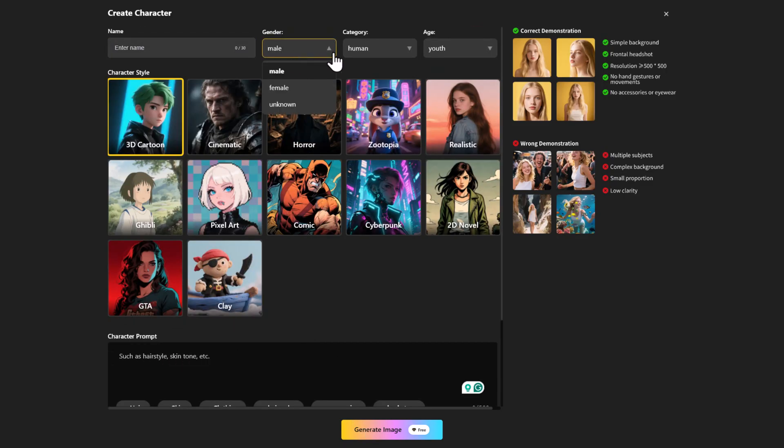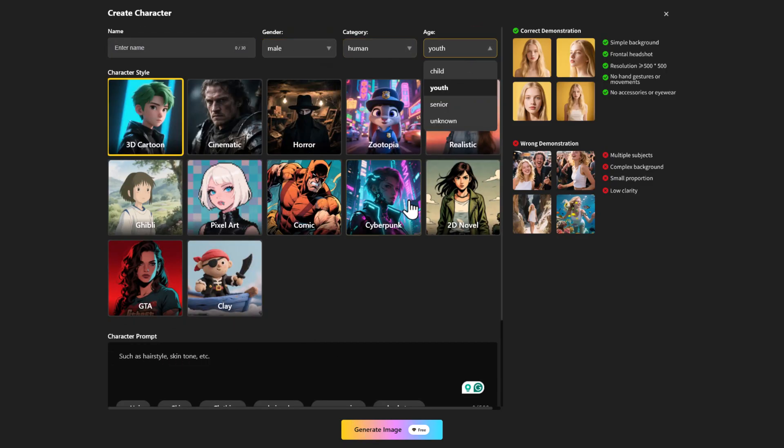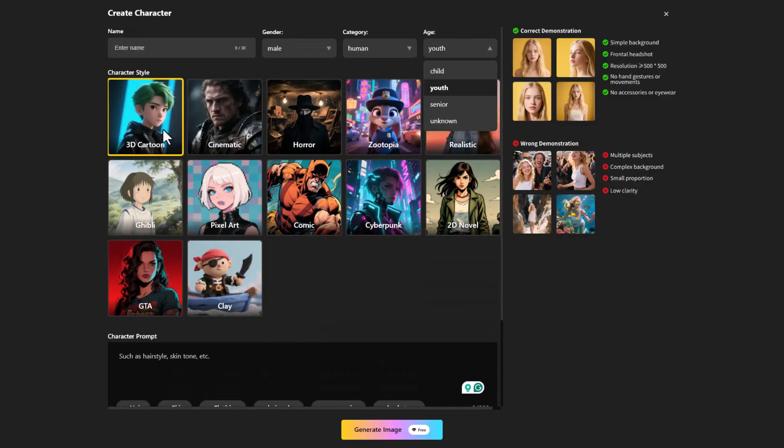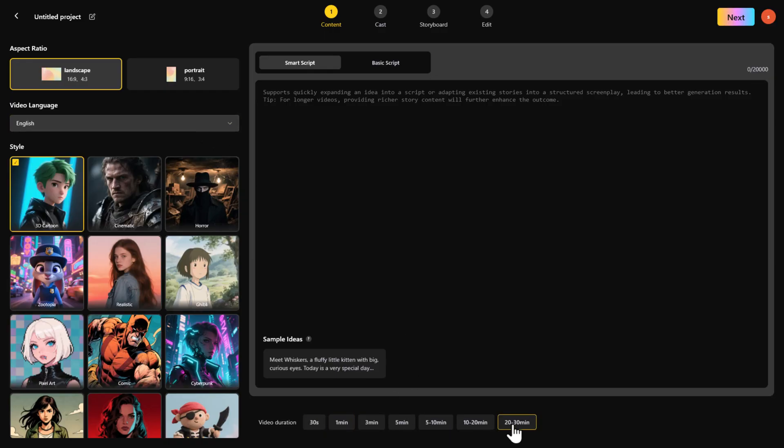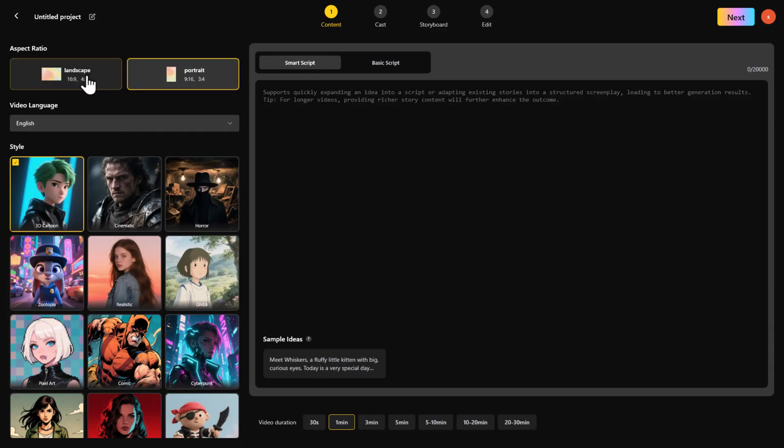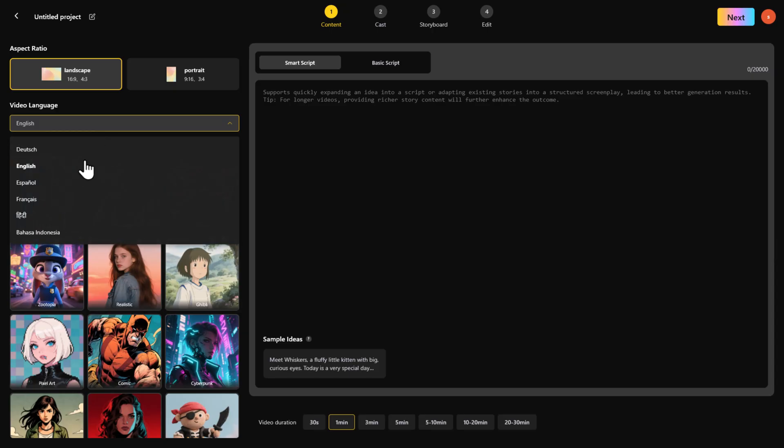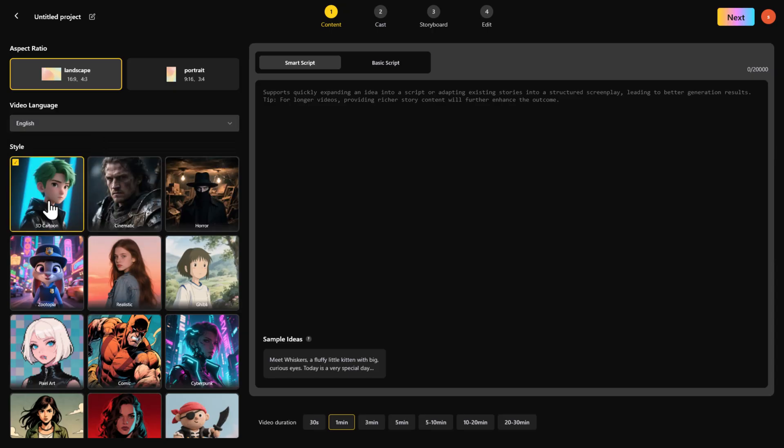Don't worry if you don't want to make a character yet. The AI can do it for you. Now let's make a 3D cartoon video. Go into the video generator. At the bottom, you'll see something amazing. You can set video duration anywhere from 30 seconds to 30 minutes. Pick your aspect ratio, landscape or portrait, then choose the video language. I'll go with English.